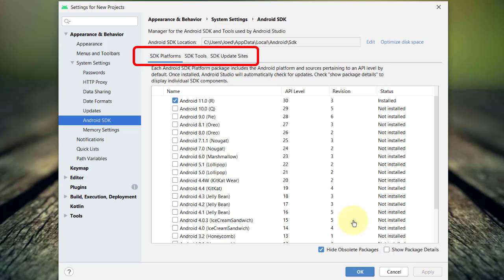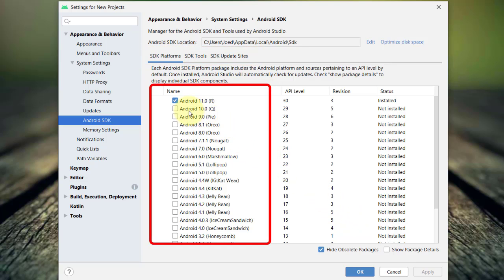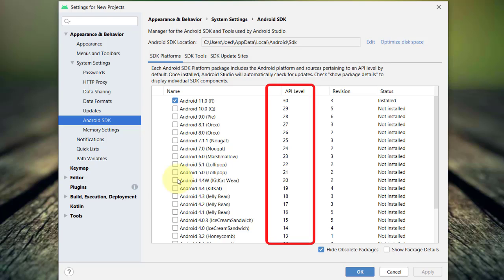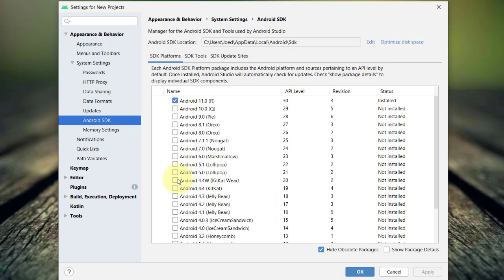In the SDK platforms tab, you will see all the available versions of Android SDK. The latest at the time of this recording is Android 11 or Android R. This is the name that most Android users recognize like Oreo or Marshmallow. But on the developer's perspective, the API level is the one that you should be familiar with. As of now, I only have Android 11 or API level 30 installed on my machine.